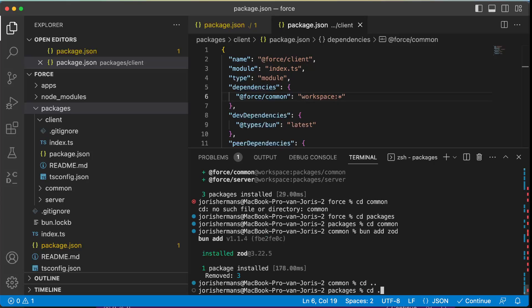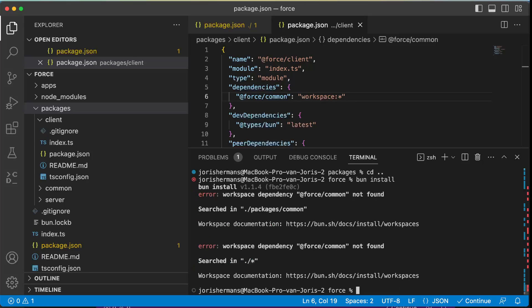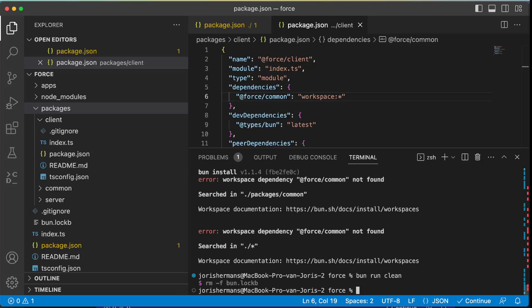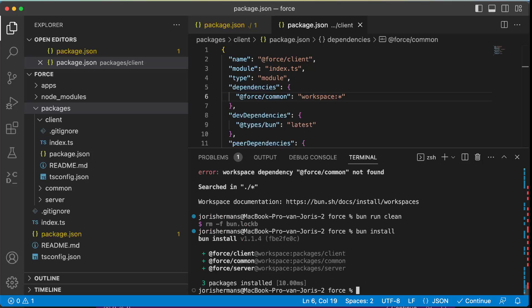Now that's been installed. If I go one up, one up, one up, and I do now bun install, you'll see that we have a problem. If I now do bun run clean, it removes that, then we do bun install and it will work again.